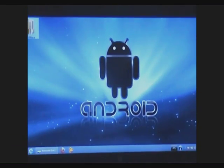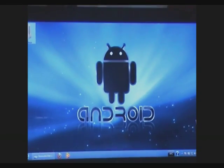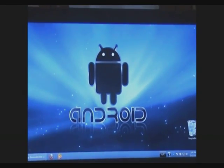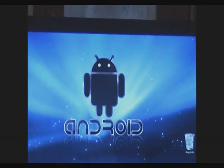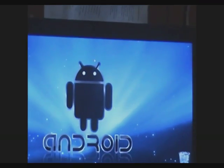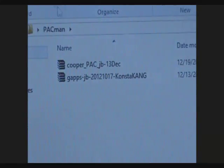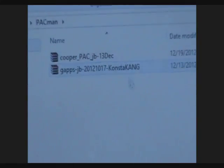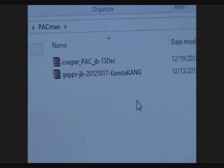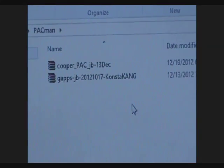Hello guys, welcome to my tutorial on installing Pacman ROM onto a Samsung Galaxy Ace. Pacman ROM is the combination of AOKP, CyanogenMod 10, and Paranoid ROM, and it has the best features of all three ROMs.